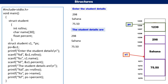You can observe that in this program, during scanning we read the member values using the structure variable with the dot operator, while printing the member values we use the structure pointer with the arrow operator. In this video, I have covered the concept of structures, which is just enough to understand the concept of linked lists. Thank you.